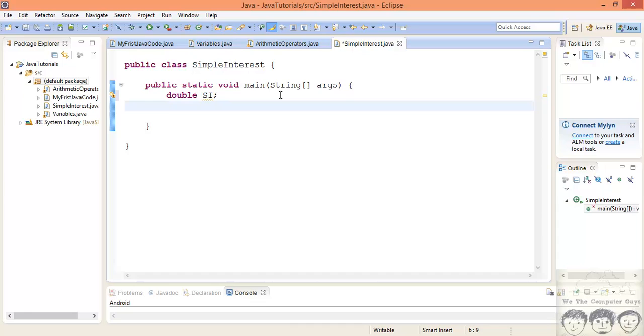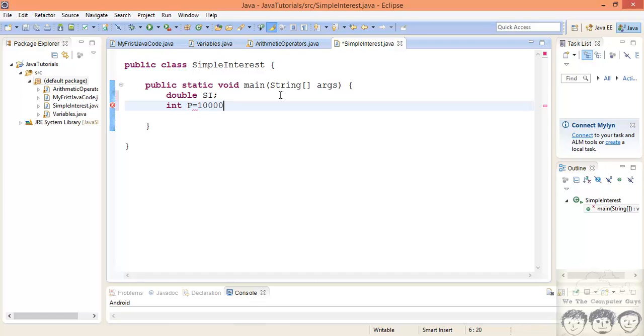Now we need our principal amount, that's the amount that is borrowed, then your number of years and the rate of interest. Now the amount that we borrow is most probably gonna be an integer, so I'll just put it as an int. Say I lend you some thousand dollars, rupees, euros, that's based on what you want to assume.